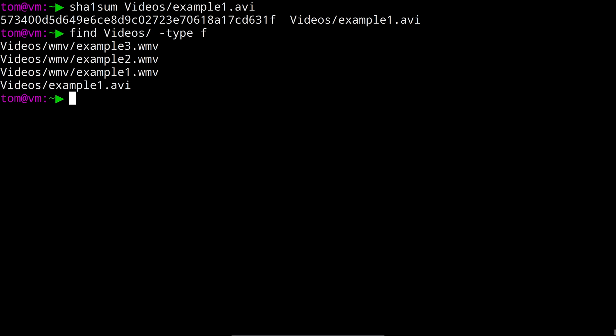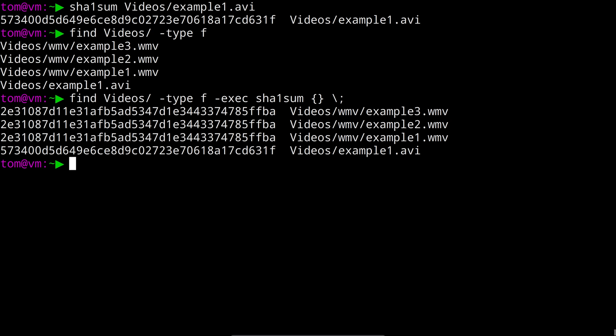And then we can use the exec action to run sha1 sum against each one of them. So we do that by saying dash exec sha1 sum opening curly brace closing curly brace a space a backslash and then a semicolon. And then we can see the sha1 sum of each of those video files in the output.